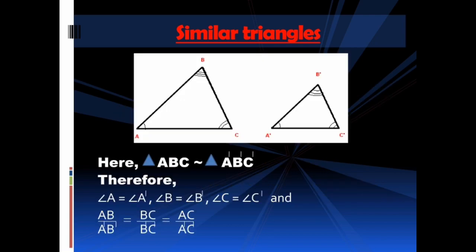Here you have similar triangles, namely triangle ABC and triangle A'B'C'. You can see how we show the similarity of two triangles using the similarity symbol on the screen, and we read this as: triangle ABC is similar to triangle A'B'C'. Since these are similar triangles, angle A equals angle A', angle B equals angle B', and angle C equals angle C', since corresponding angles are equal. And AB/A'B' equals BC/B'C' equals AC/A'C', since the ratios of the lengths of the corresponding sides are the same.